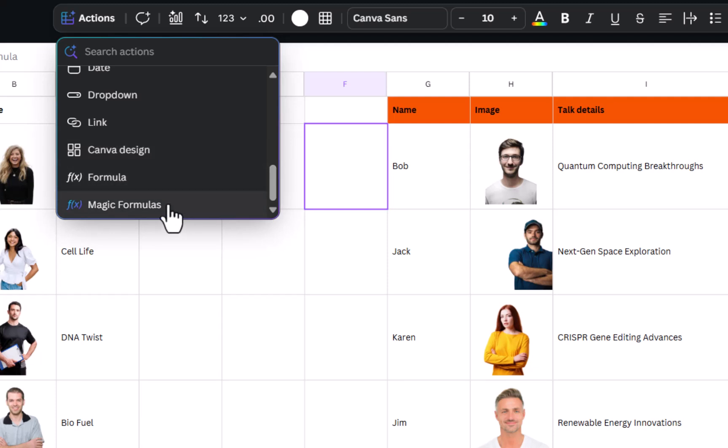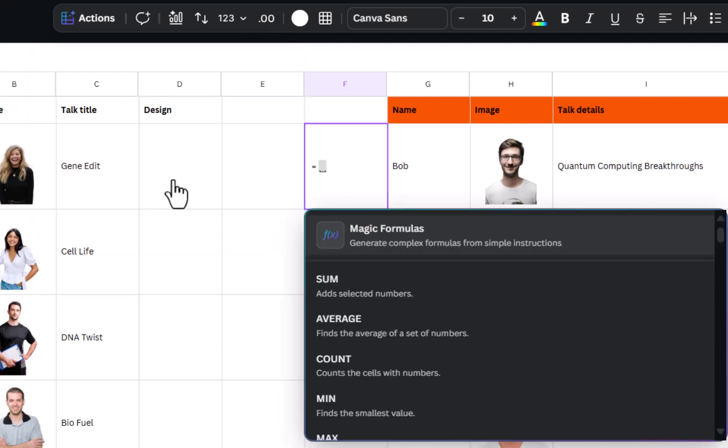Formulas and Magic Formulas, just touching on these very briefly. With Magic Formulas you can say in natural English language what you want it to do and then it will generate the formula for you. Just to show you the formulas that are available.